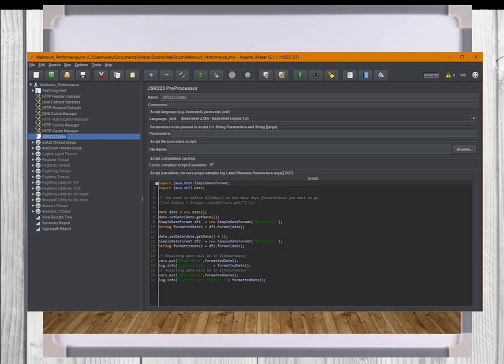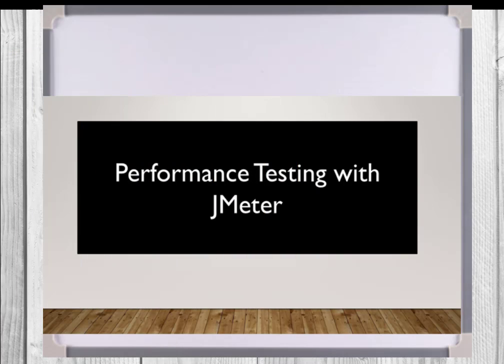When you are developing scripts of a low concurrency load, JMeter's JavaScript or bean shell engines provide decent performance. But if the script uses hundreds of threads, the JSR223 Groovy engine performs much better with less overhead. This means that JMeter will execute the Groovy script faster resulting in minimal response time impact.